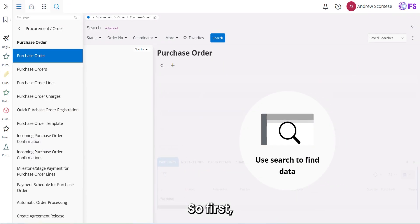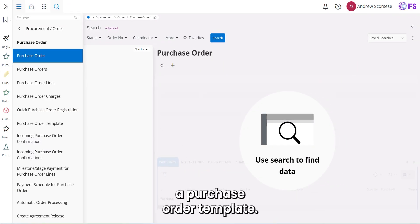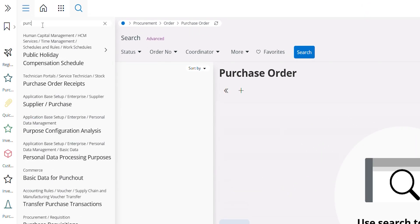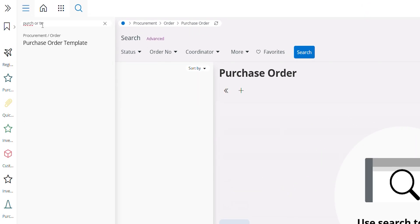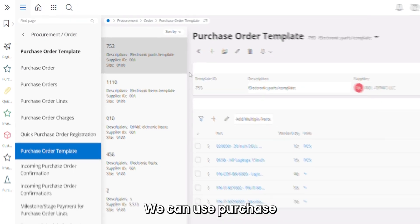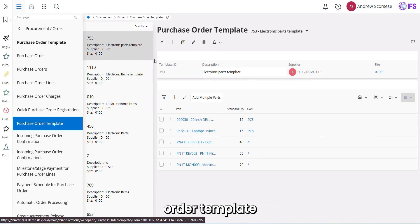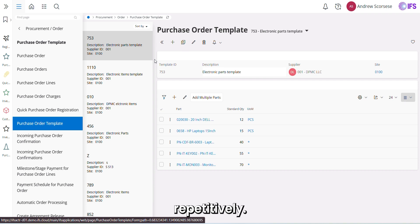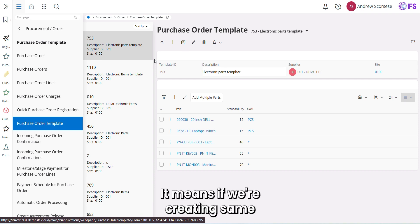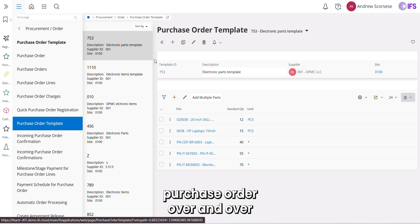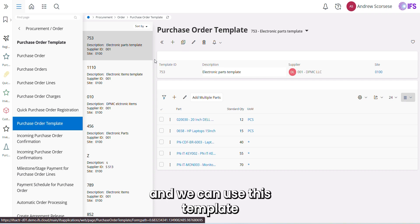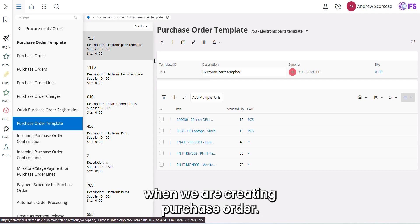First, we'll see how we can create a purchase order template. We can use a purchase order template for a given supplier when we are creating a purchase order repetitively. It means if we are creating the same purchase order over and over, we can create a template and reuse it when creating purchase orders.